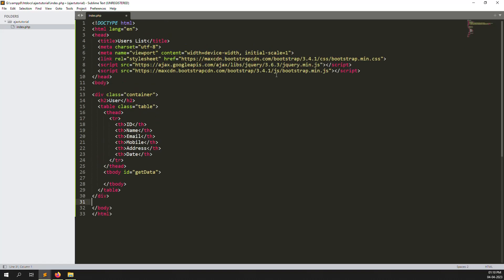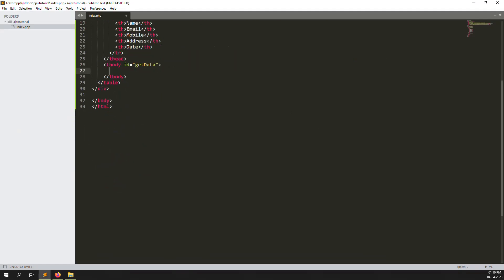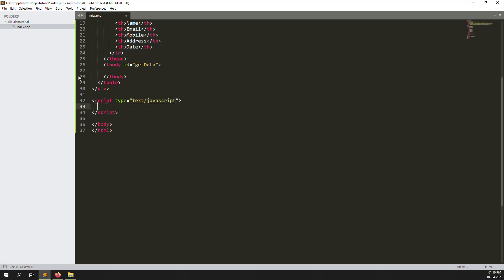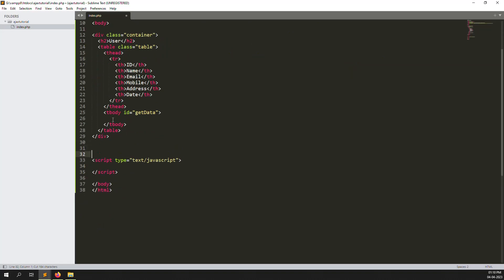We already have bootstrap.min.js and jquery.min.js declared. This is the AJAX file — we need to call AJAX to our server, the server will return data, and we will display it inside the table. Let's move the jQuery script tag to the bottom of the page and create a script block there.